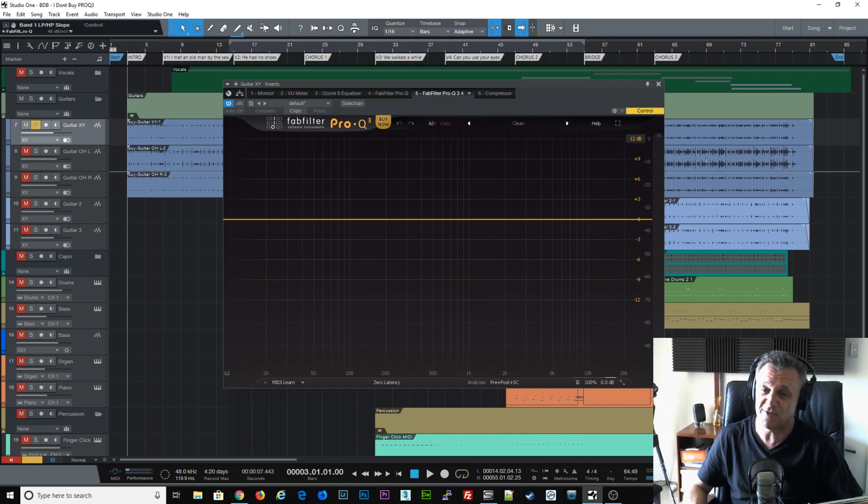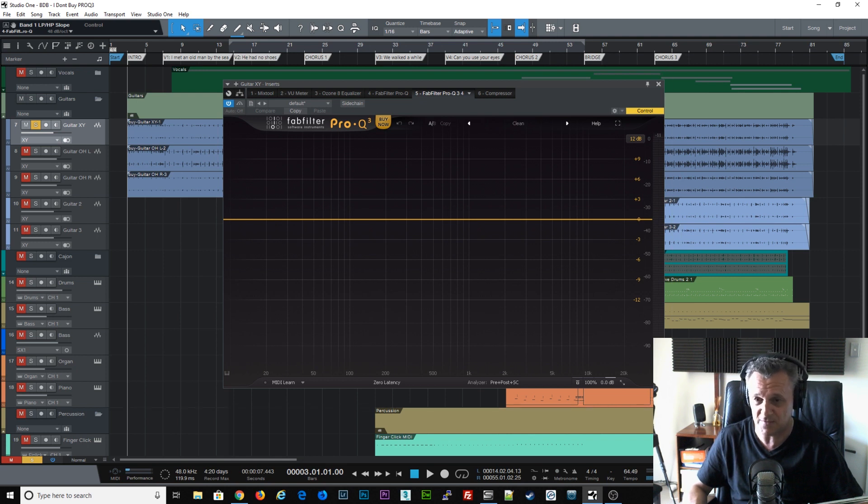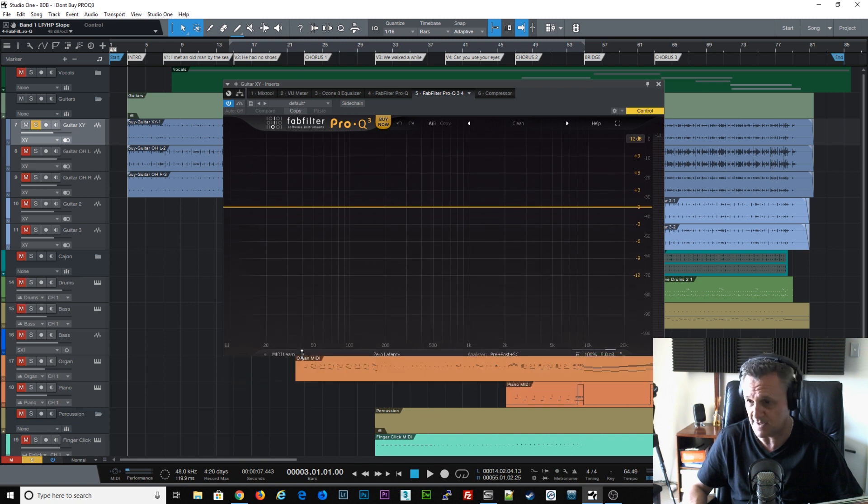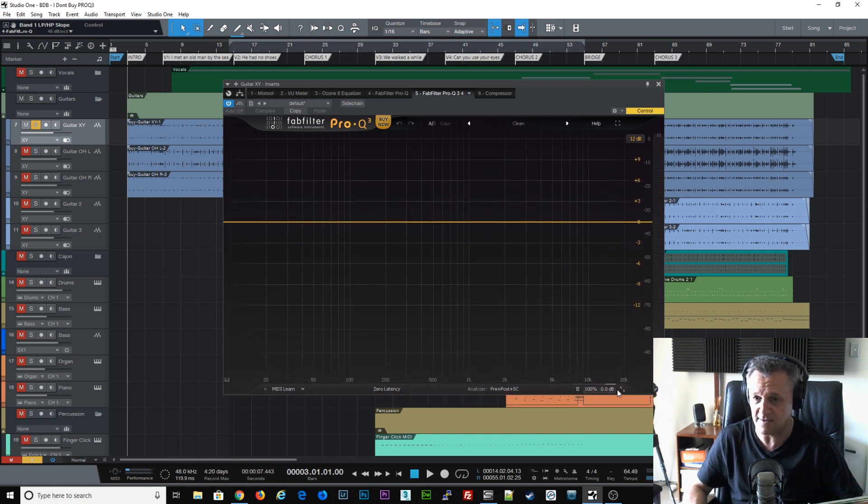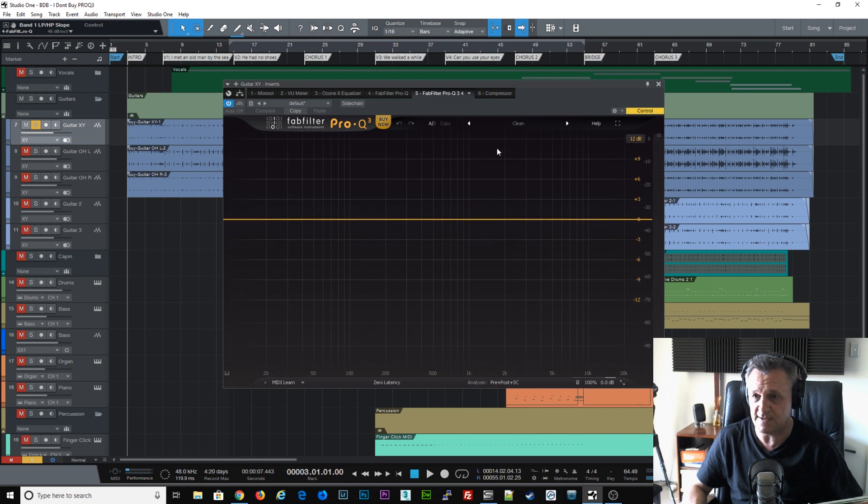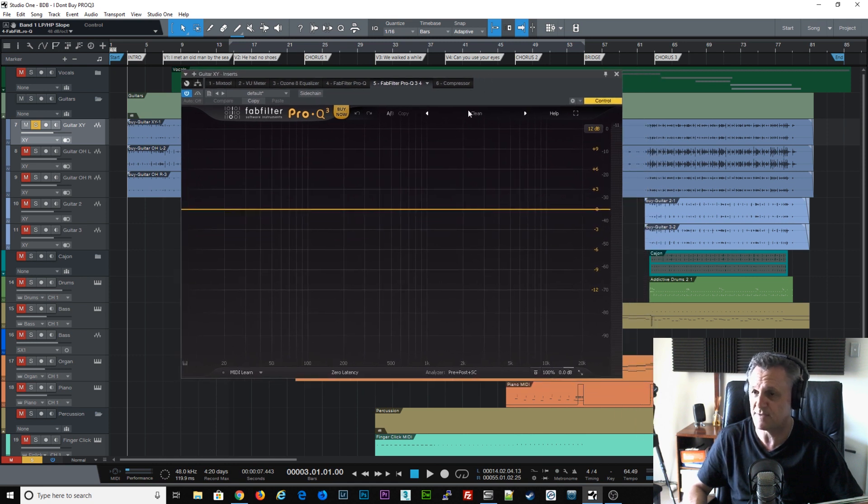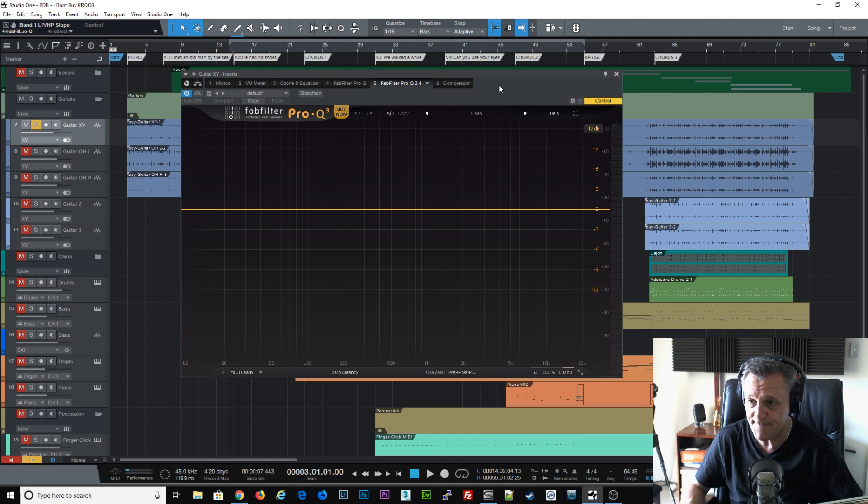The only gripe I really have is that I do find it a little bit difficult to grab the corners at times to drag it out, as you can see I'm struggling there to a custom size, but that's the only gripe I have, and perhaps someone at FabFilter is going to fix that.